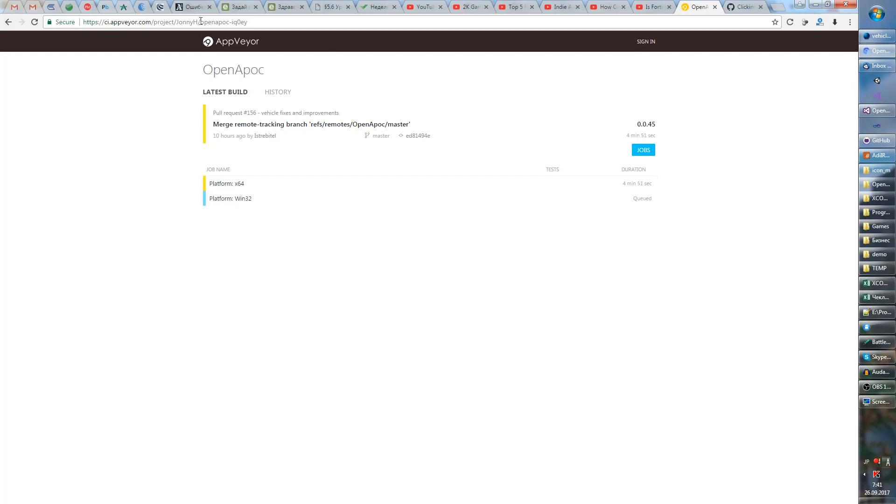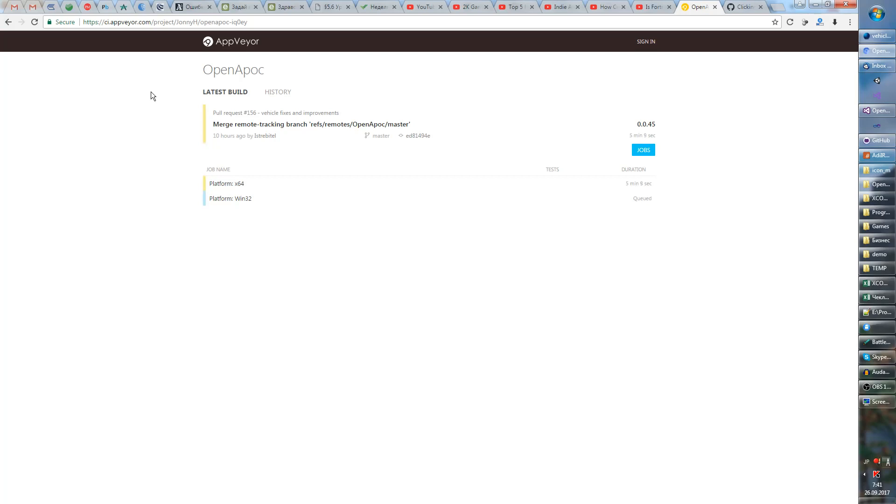So Johnny H, our programmer, has set up an AppVeyor account for us and now we don't really have some specific 0.1 release. We just have the latest build available for people to play, so whatever we have implemented you can download and play without any wait time.